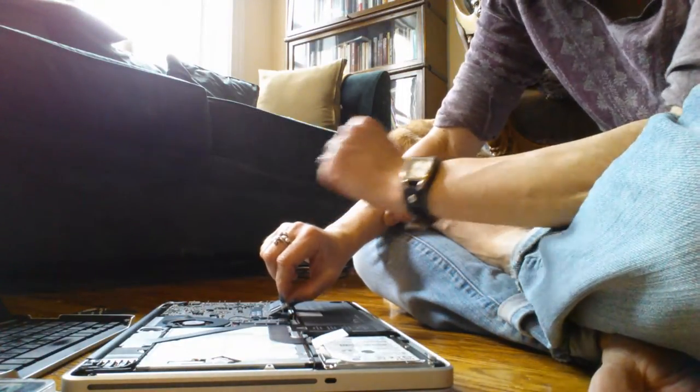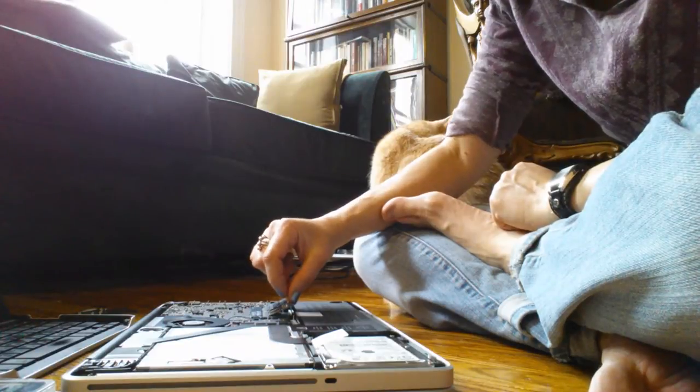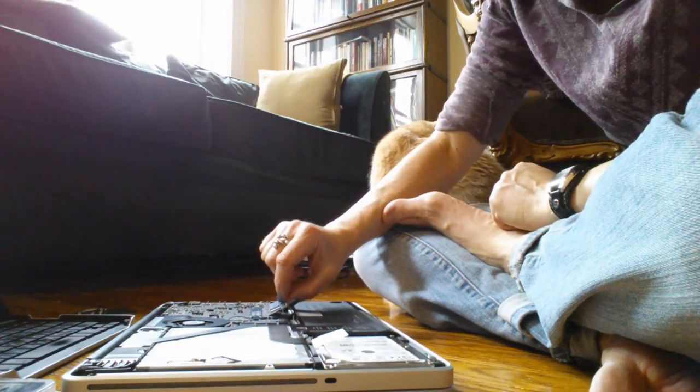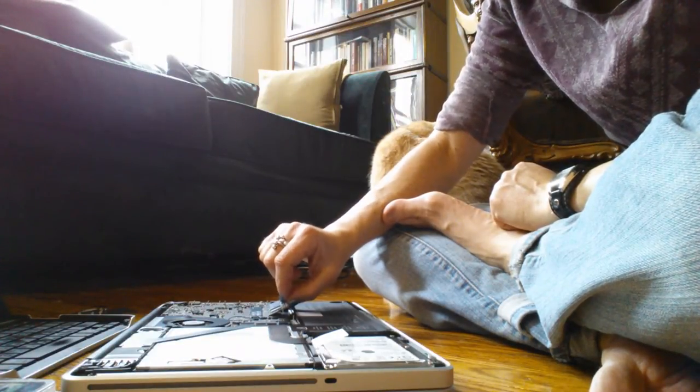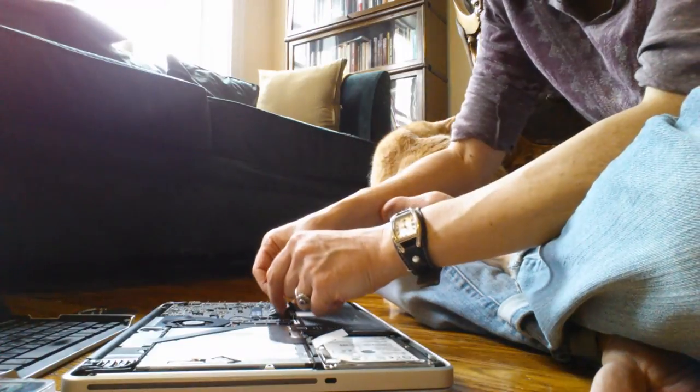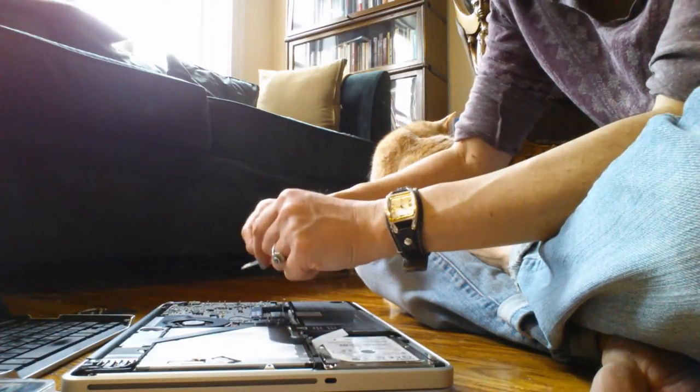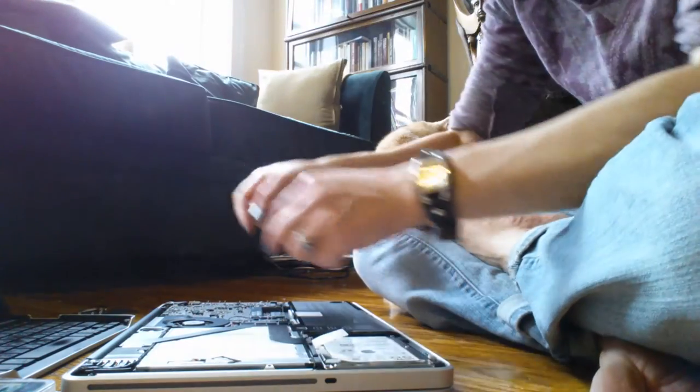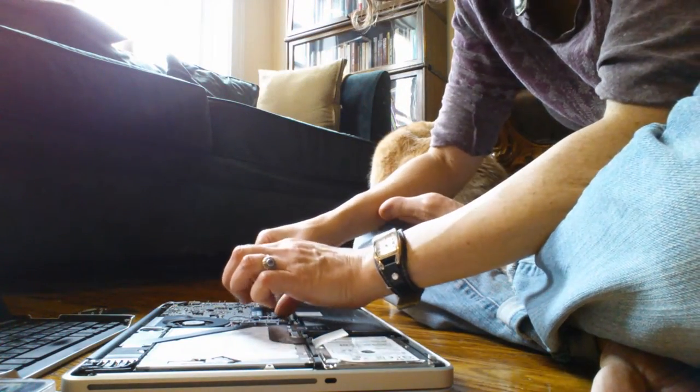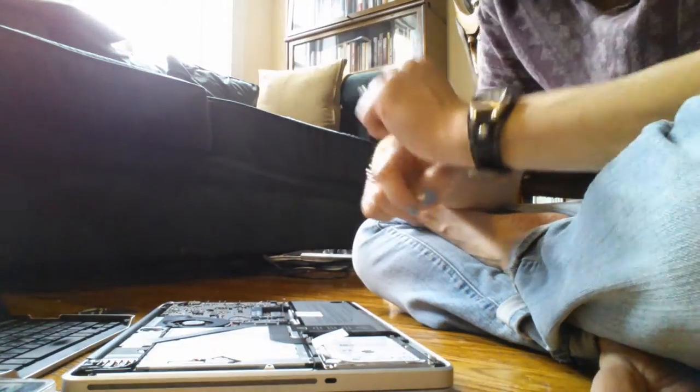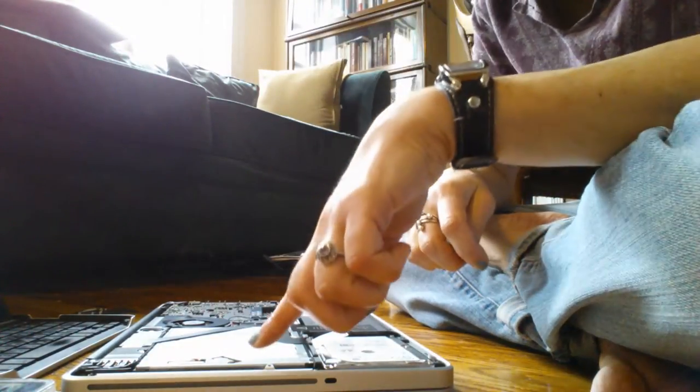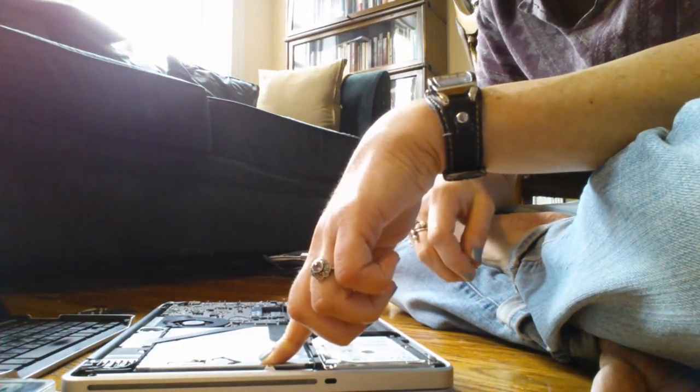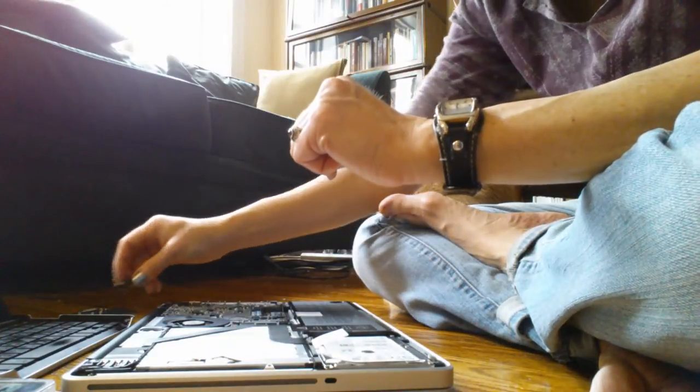And I've watched a number of videos and read how you're supposed to do this. It looks very, very simple, so far so good. It's like taking, oh, I just forgot to touch something metal in the computer to discharge any static electricity. Wow, too late.